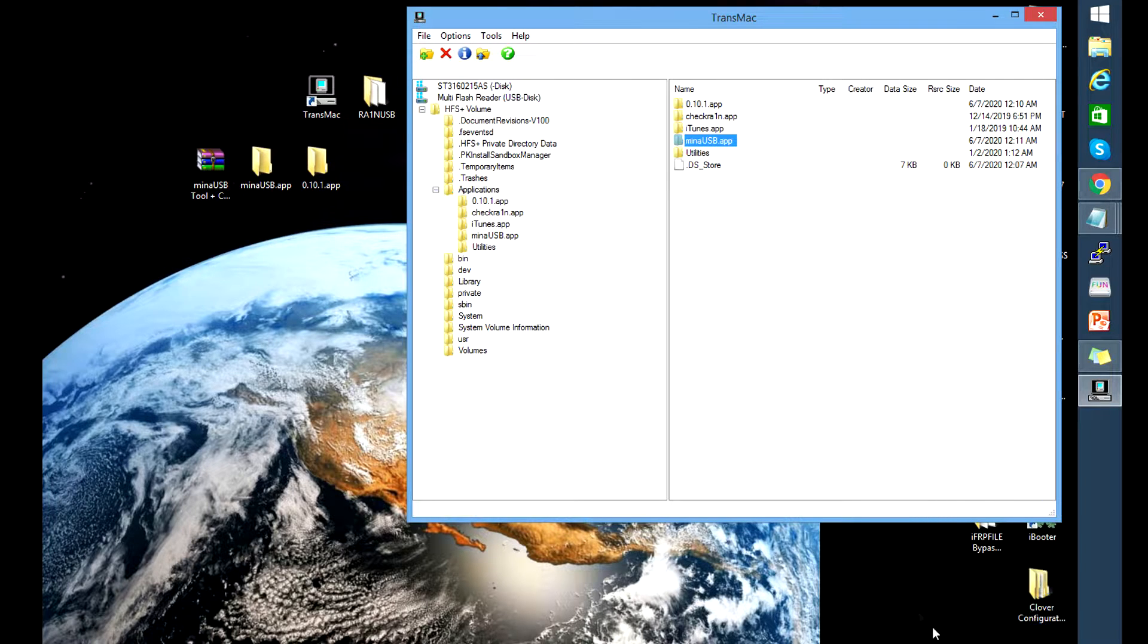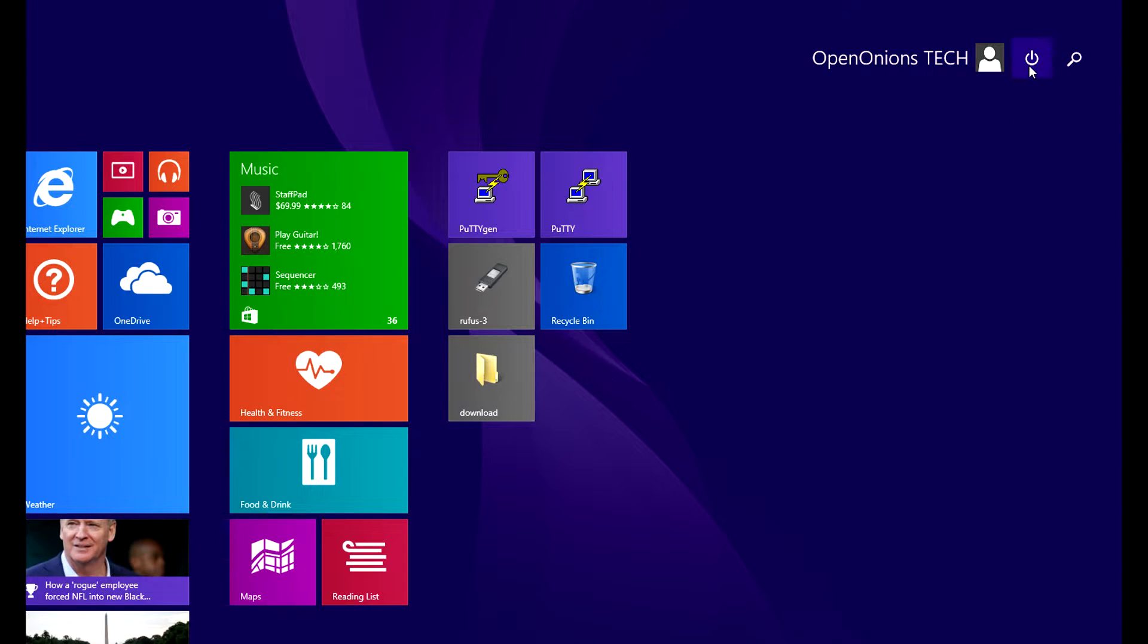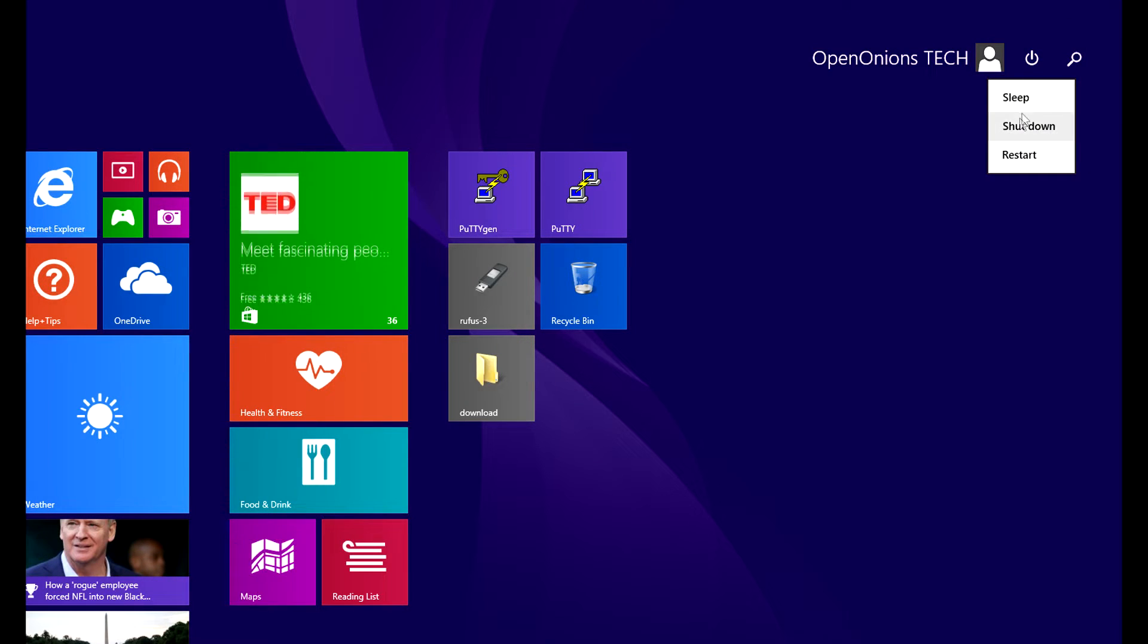And now we're gonna run rain USB in our boot menu. So let's go ahead and shut down the PC.